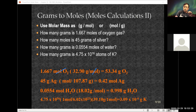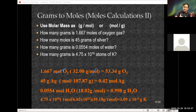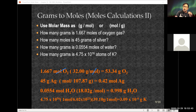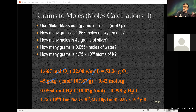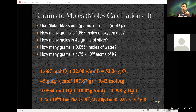The second one: how many moles are in 45 grams of silver? The atomic weight is 107.87 grams per mole, but I want to write it with moles in the numerator because that's what I'm looking for. My grams cancel out, leaving me with moles. Taking 45 divided by 107.87 gives me 0.42 moles of silver.